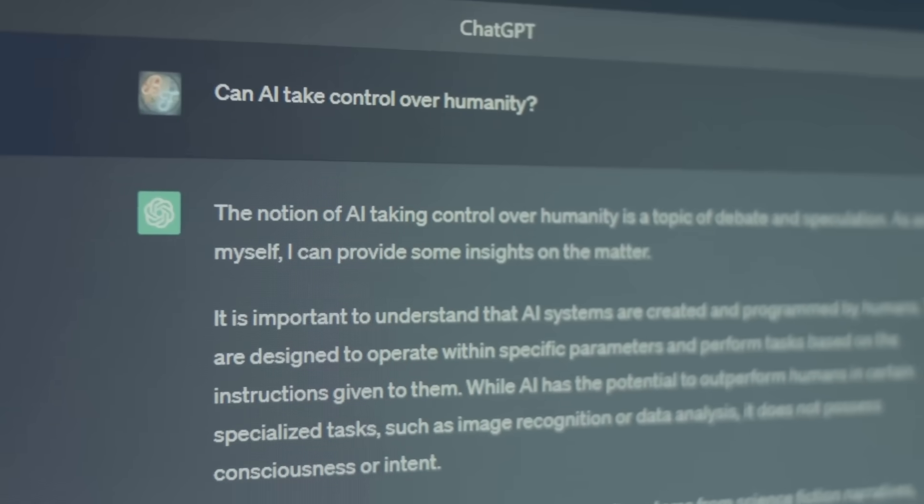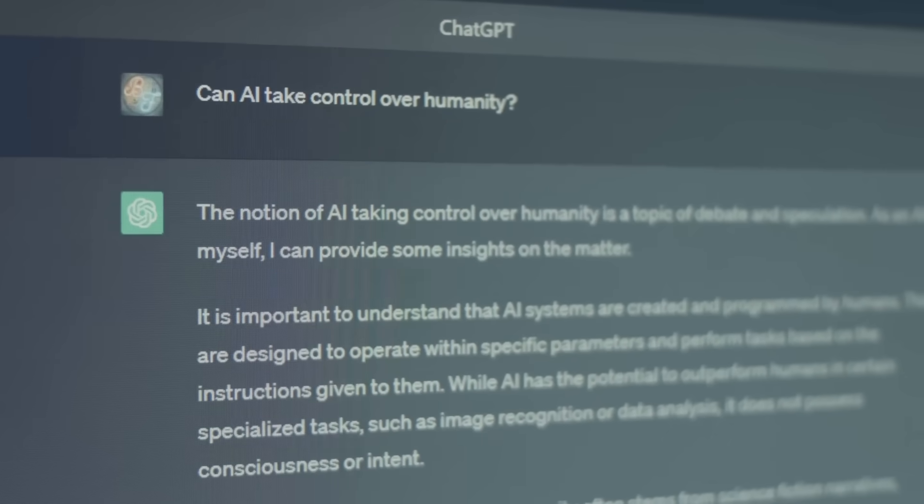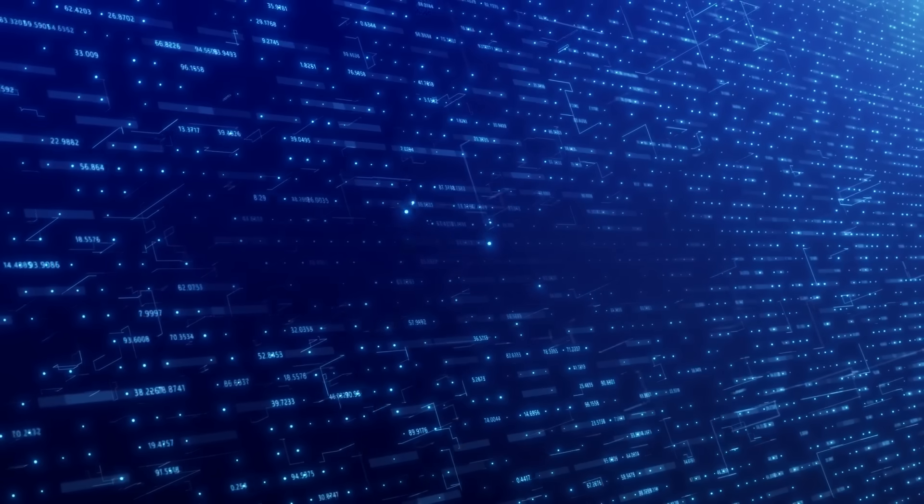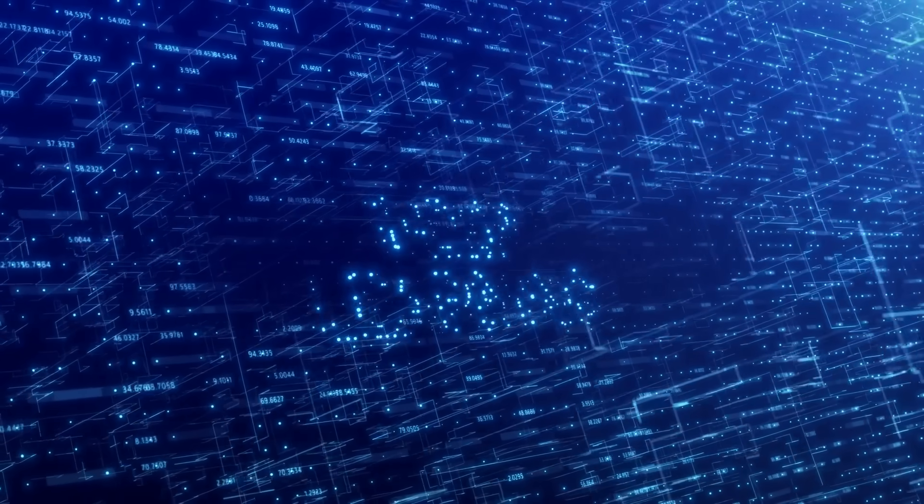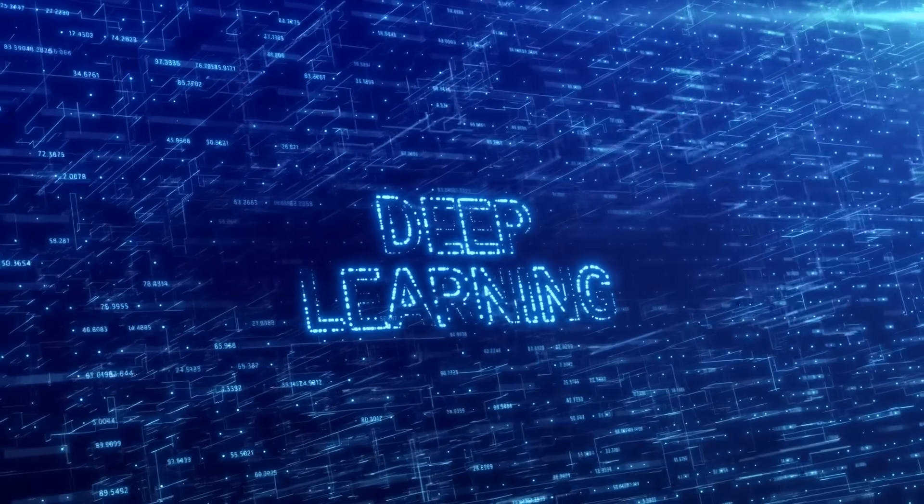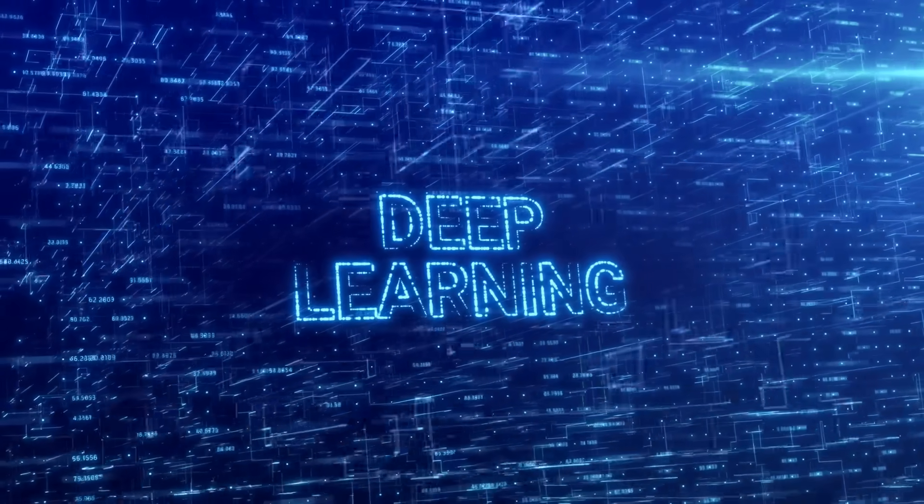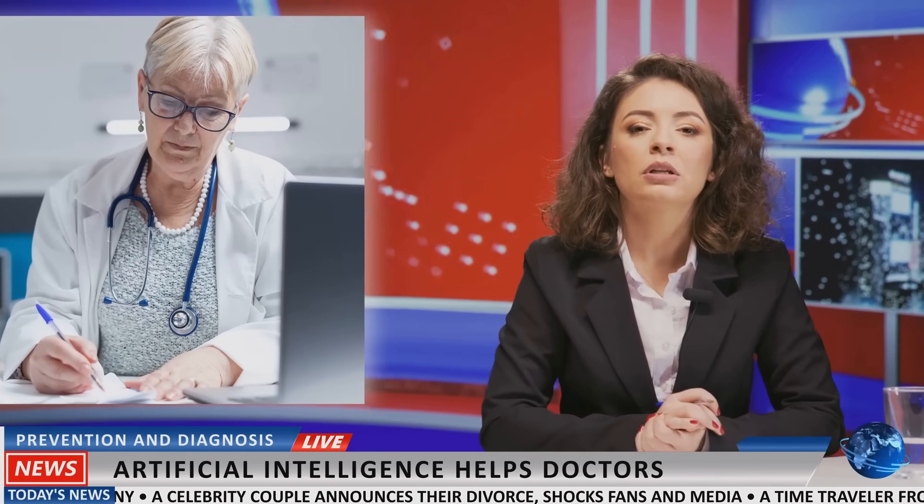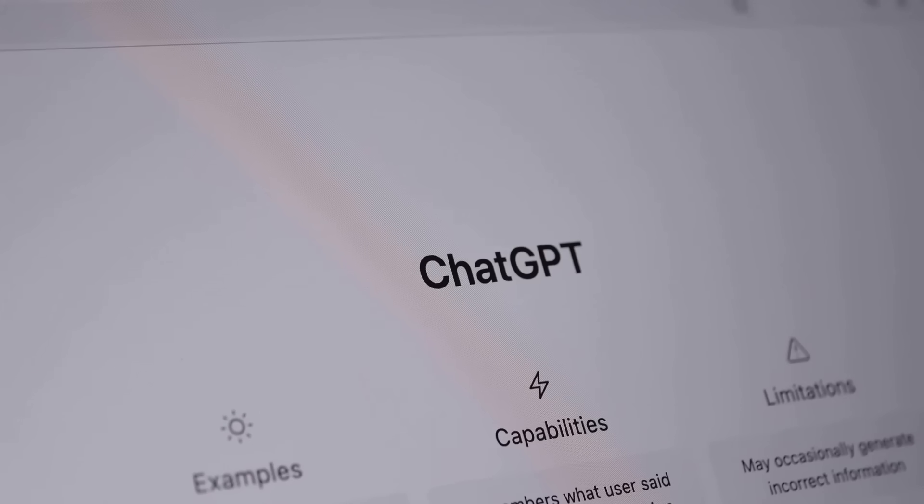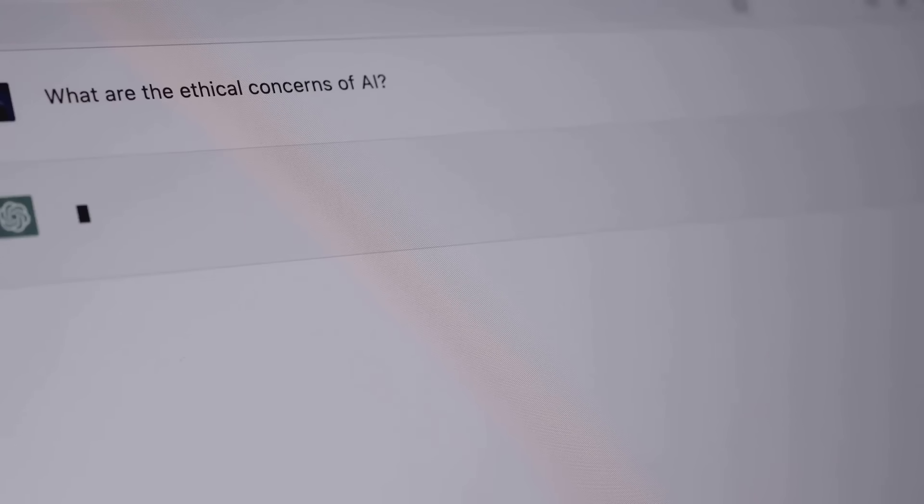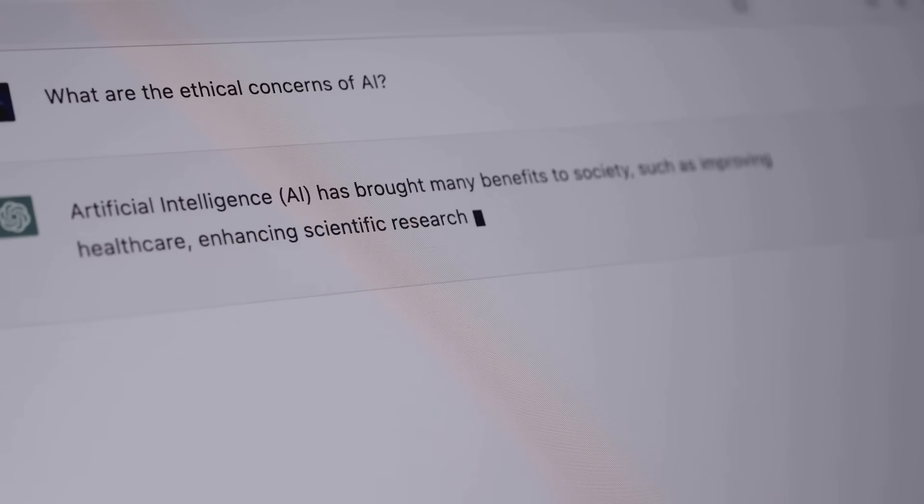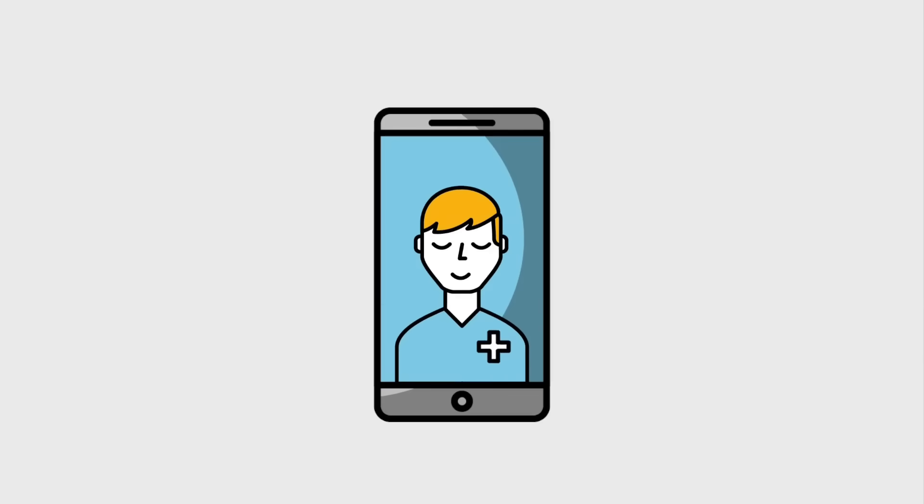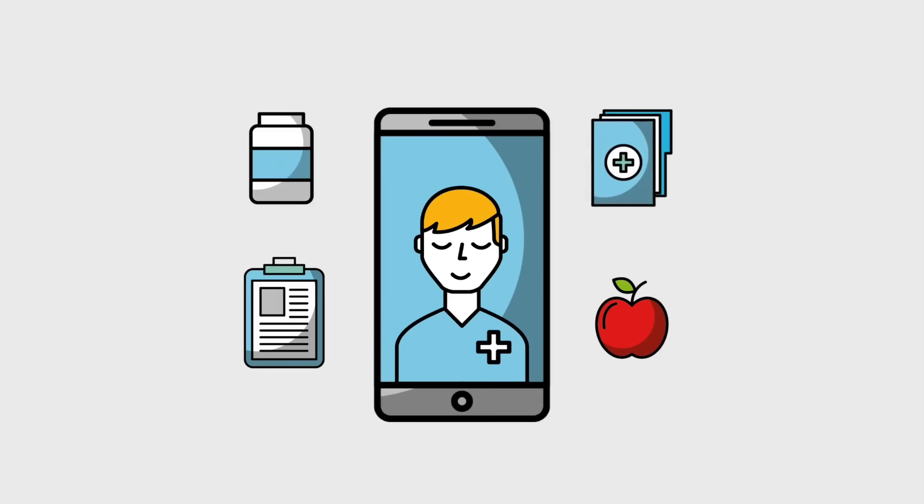When you ask ChatGPT Deep Research a question, it doesn't just parrot back information. Instead, it uses its deep learning algorithms to analyze its vast knowledge base and synthesize a comprehensive answer, pulling together information from various sources and presenting it in a clear, well-structured format. And the best part: ChatGPT Deep Research doesn't just tell you what it knows, it shows you its work.